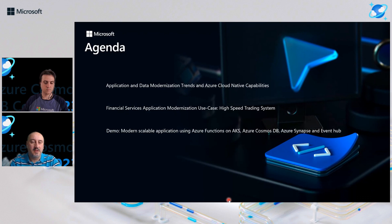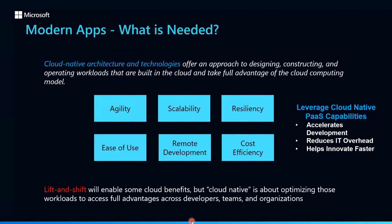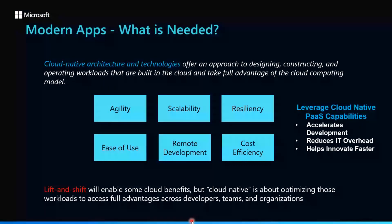When we look at application modernization, usually what's needed is you start breaking down your applications into smaller components, microservices, domain-driven APIs, and as you go through the approach, you often look to improve agility, scalability, resiliency of those application components while maintaining the cost efficiency.